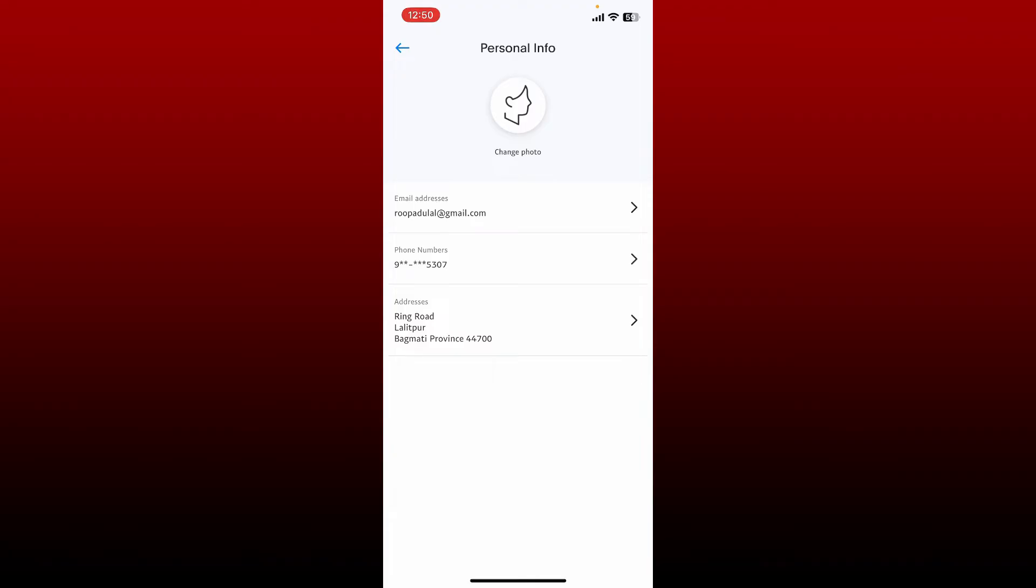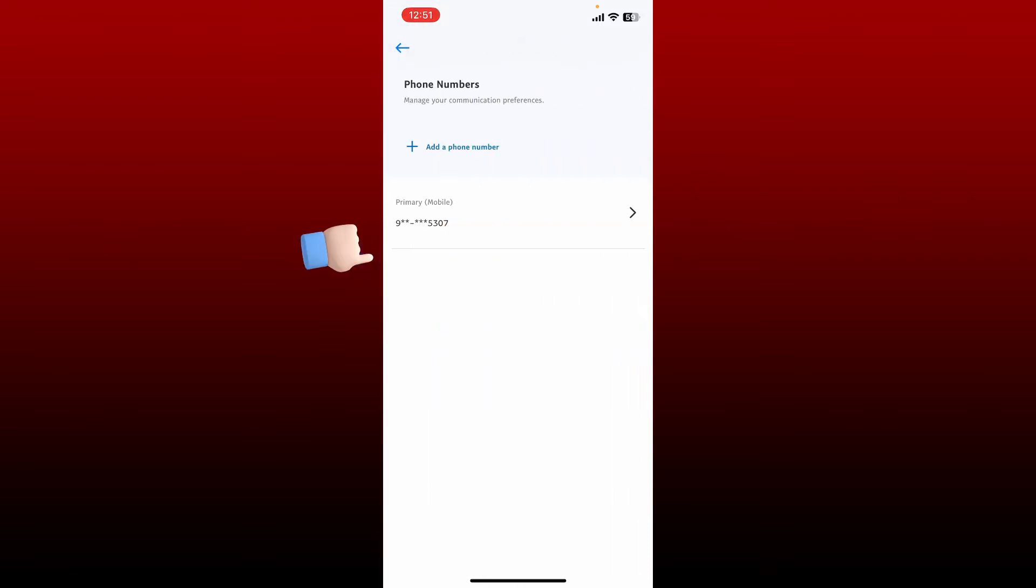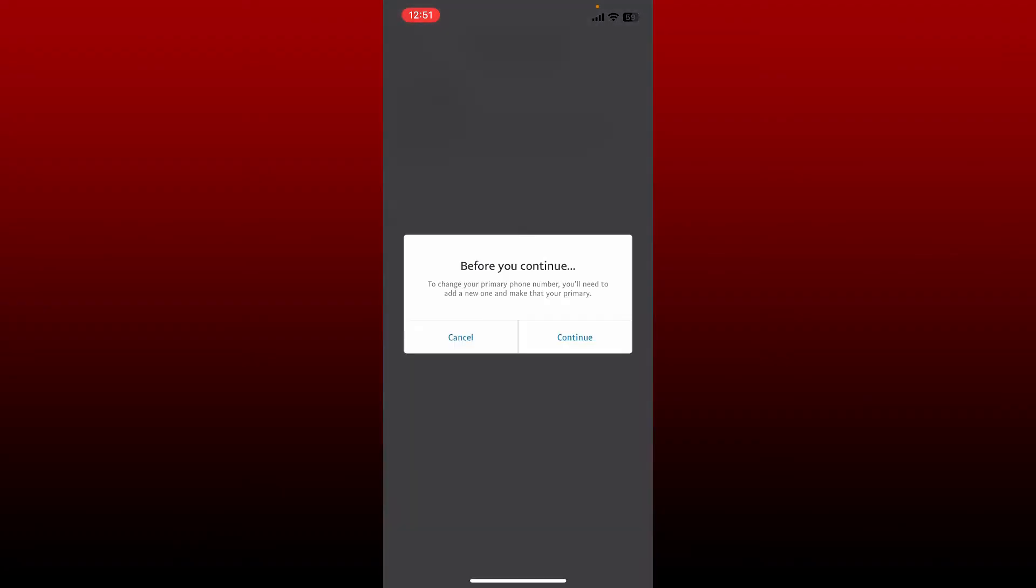Tap on the phone numbers option and tap on the primary number. On the next page, tap the change button. In order to change your primary phone number, you'll need to add a new one and make that your primary.